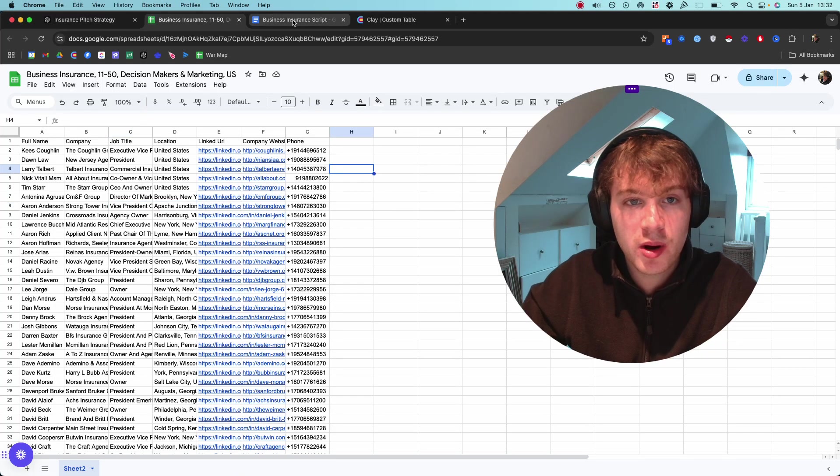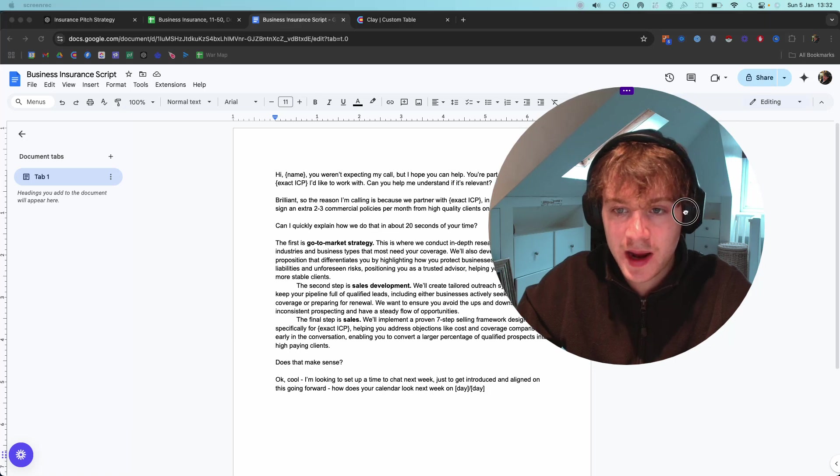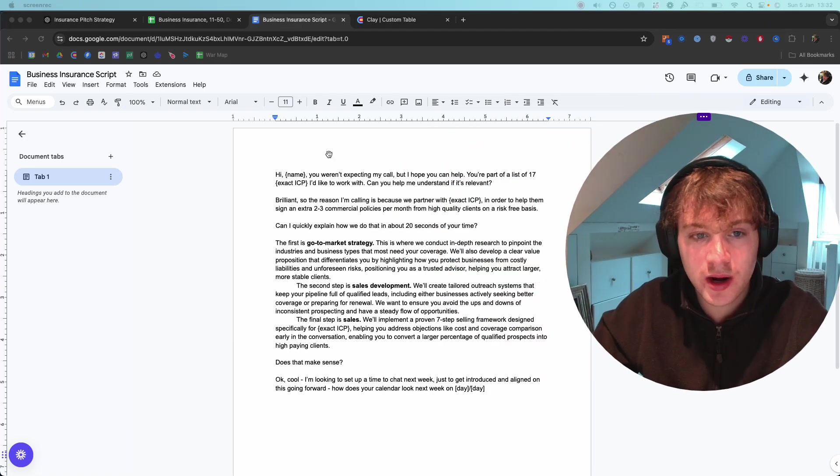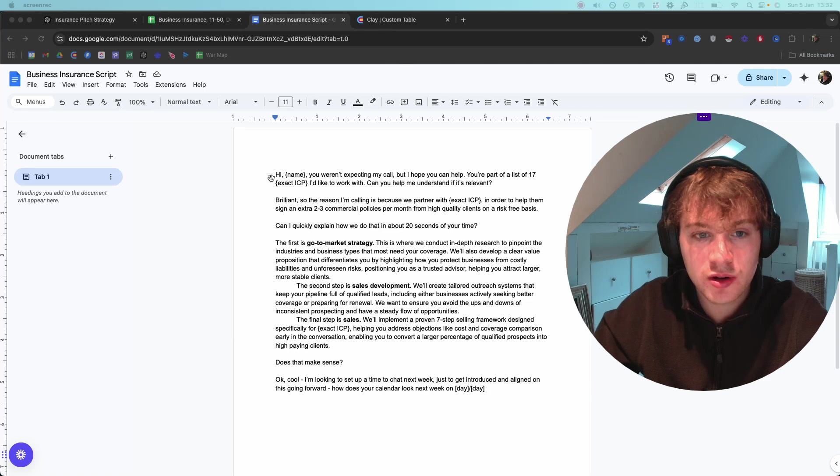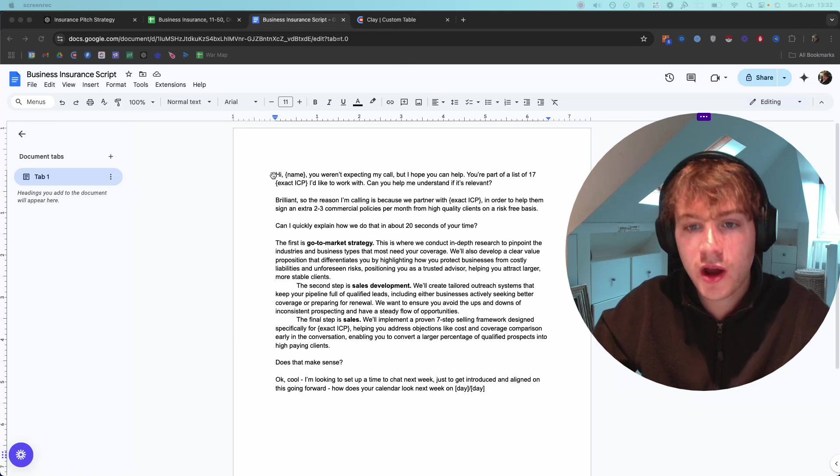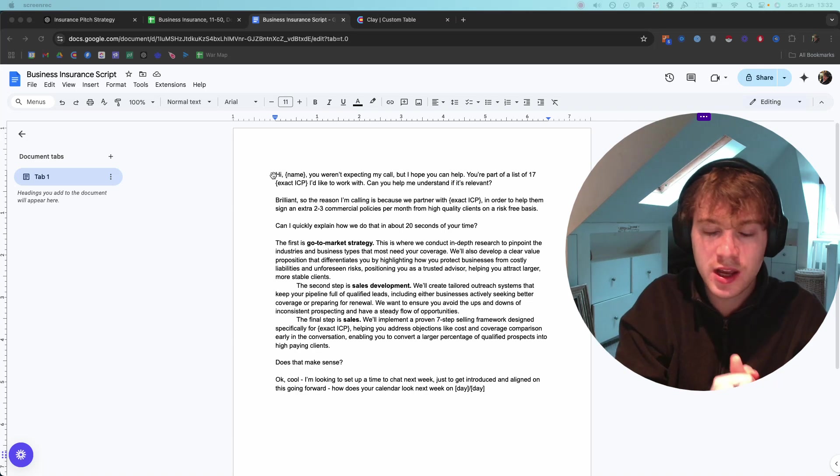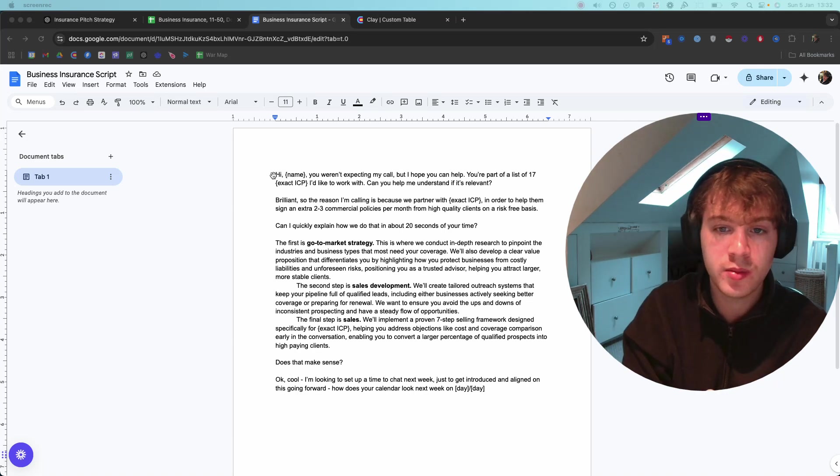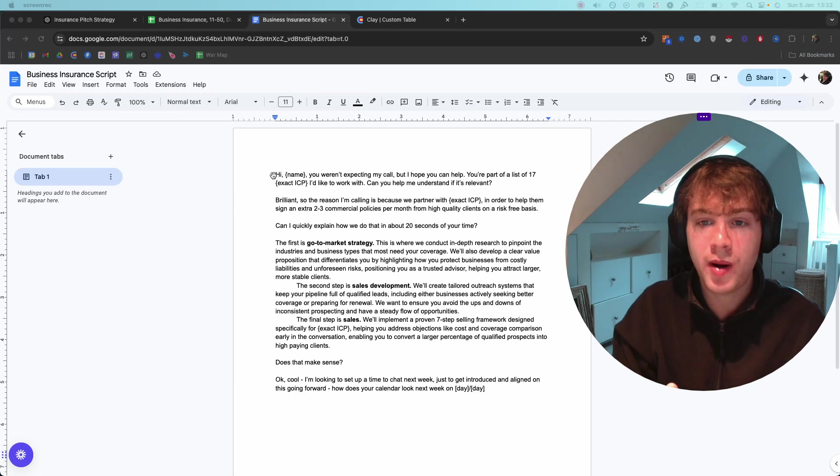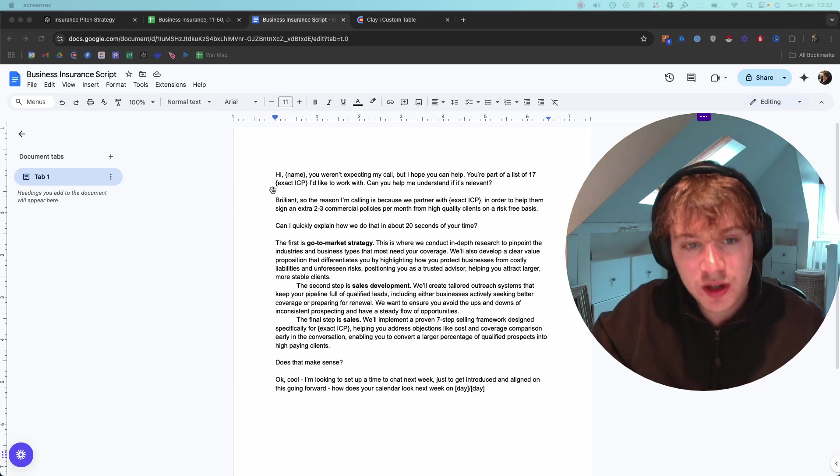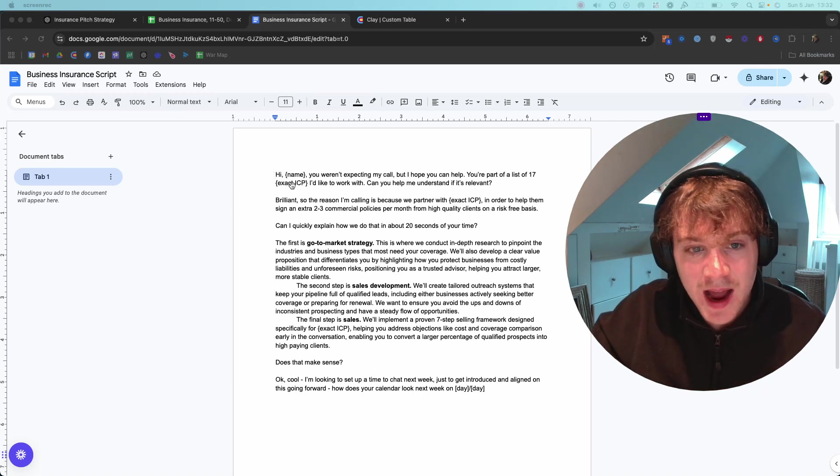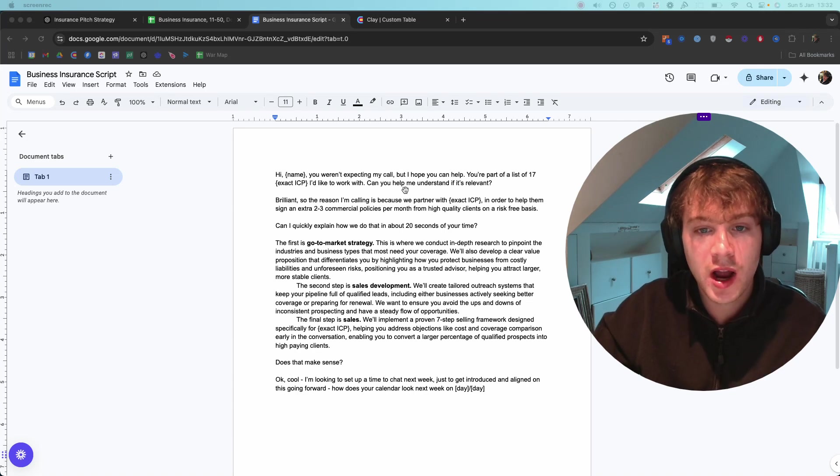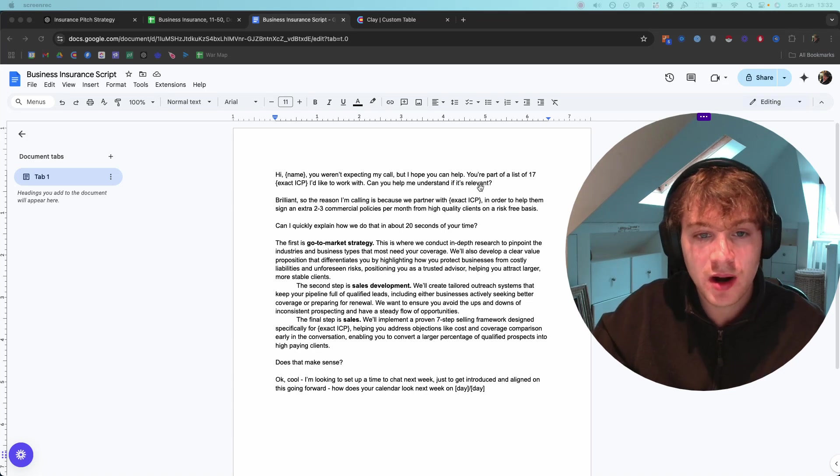I built a script, which was the next stage, to then plug into this Clay table that will show you exactly how I use personalizations. The opener is actually really interesting: 'Hey [name], you won't expect my call but I hope you can help. You're part of a list of 17...' and then mentioning the exact ICP that they are.